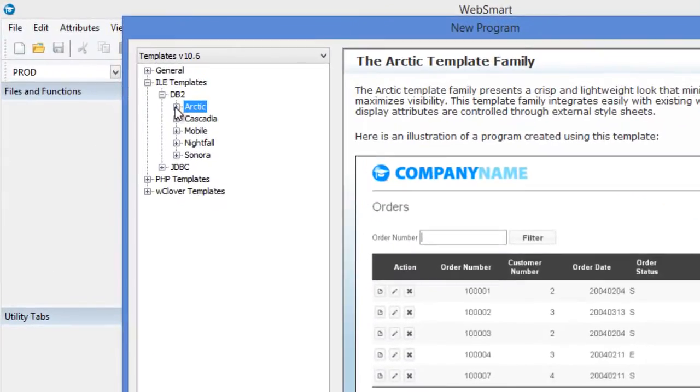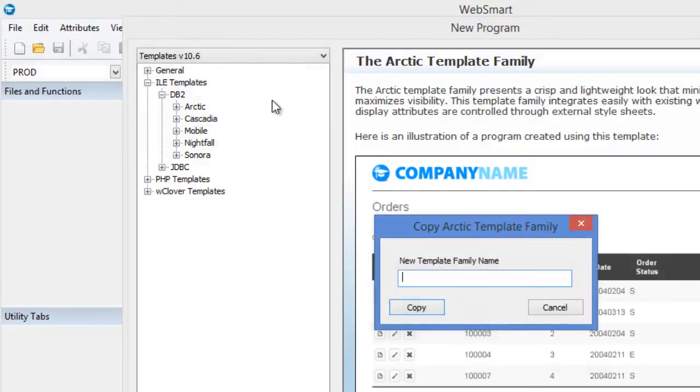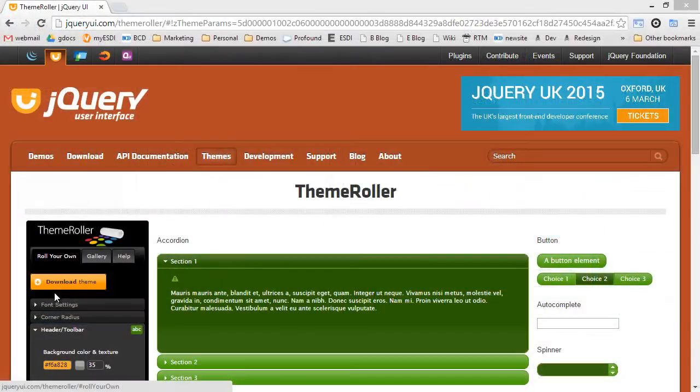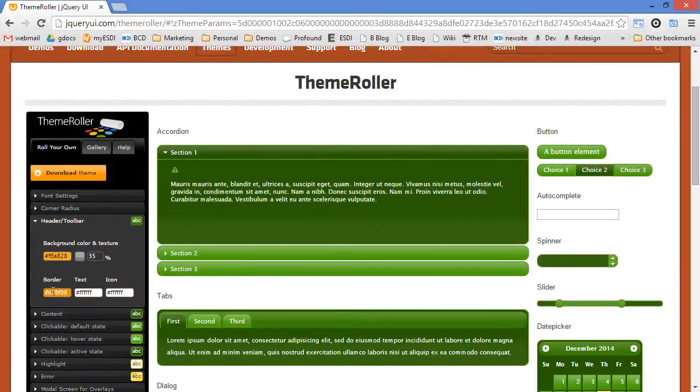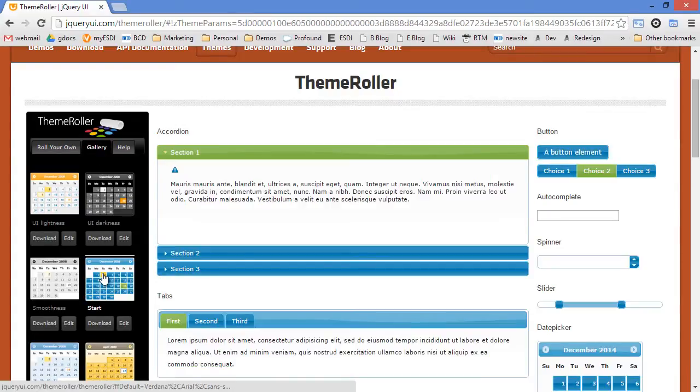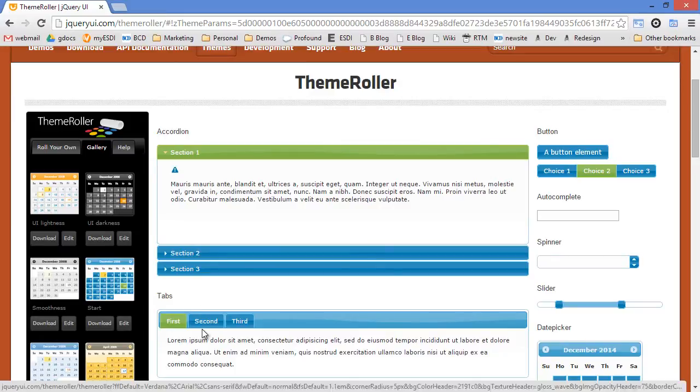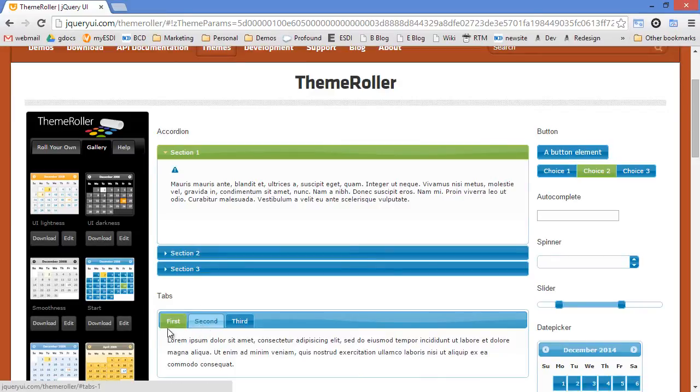First, we go and copy an existing family and give it our own name. Then we go to the jQuery theme roller website where you can pick your own color schemes or select an existing one as we'll do here with the theme called Start, which has the blue header. Notice how all the themes have different colors for each UI element.